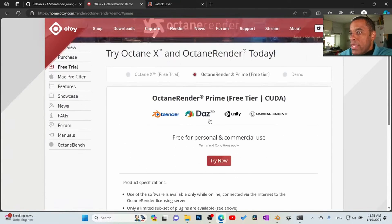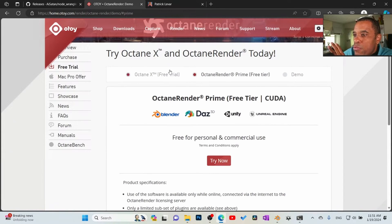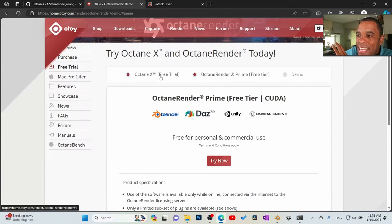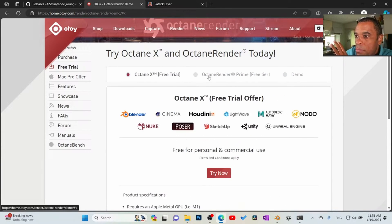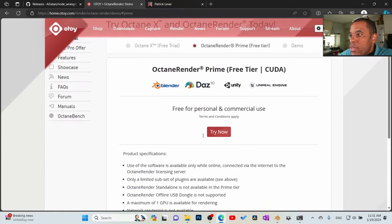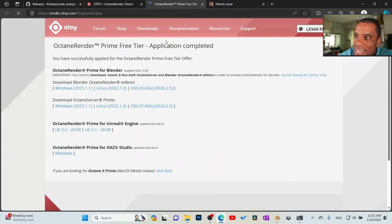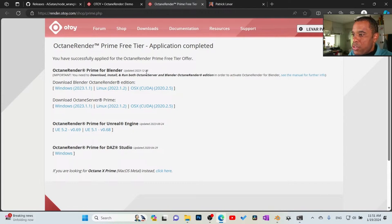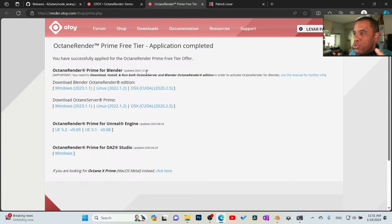So if you've got multiple GPUs you can only use one, and network rendering is not available in the free tier. Octane X offers a little bit more but I'm not getting into that. Go ahead and click Try Now — there are a couple of different versions. There's the Octane plugin which I initially downloaded, and if you're using the latest version of Blender 4.0 you can download the Octane plugin and it works.